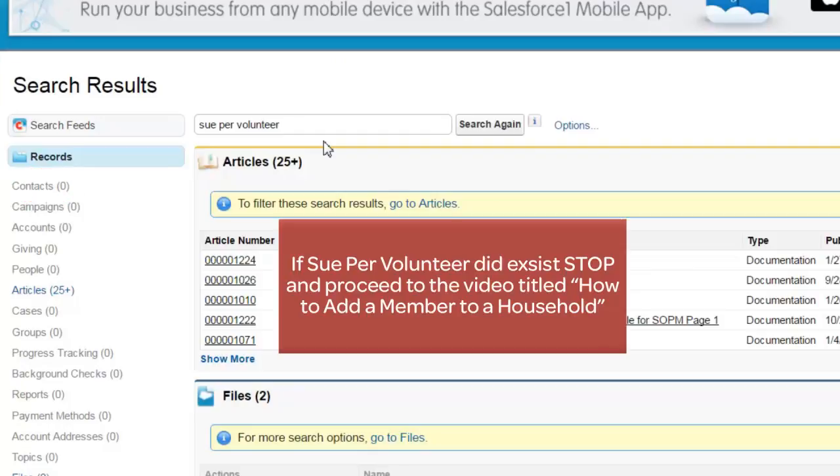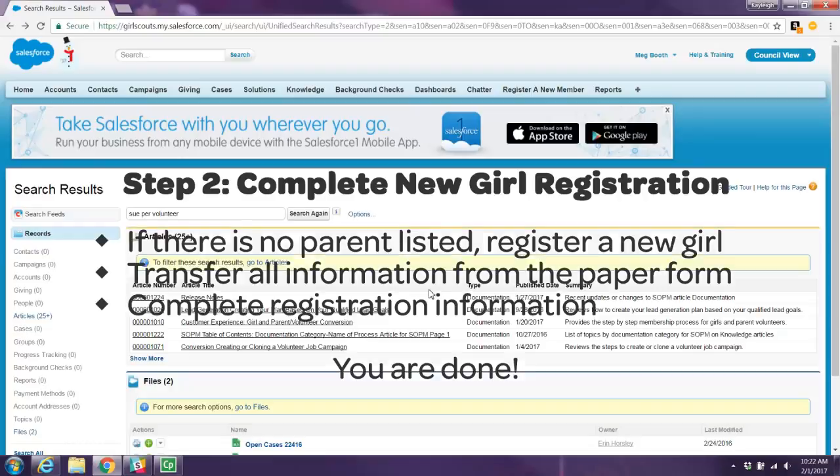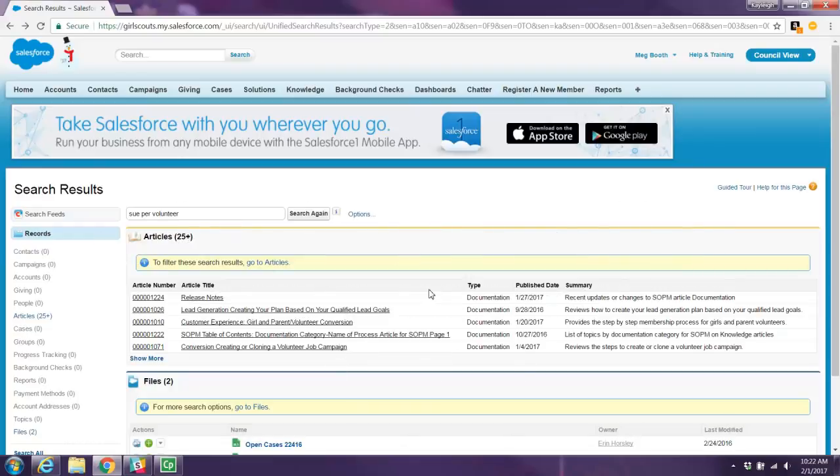However, if her name did pop up, stop this video and go on to adding a member to a household. As there is no parent in Salesforce already, you're clear to register this new member.